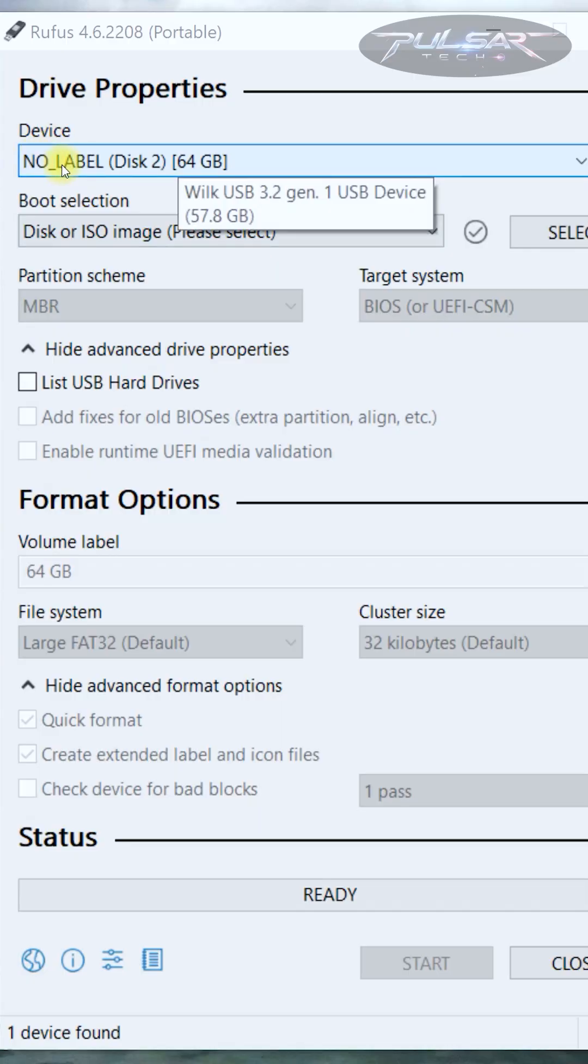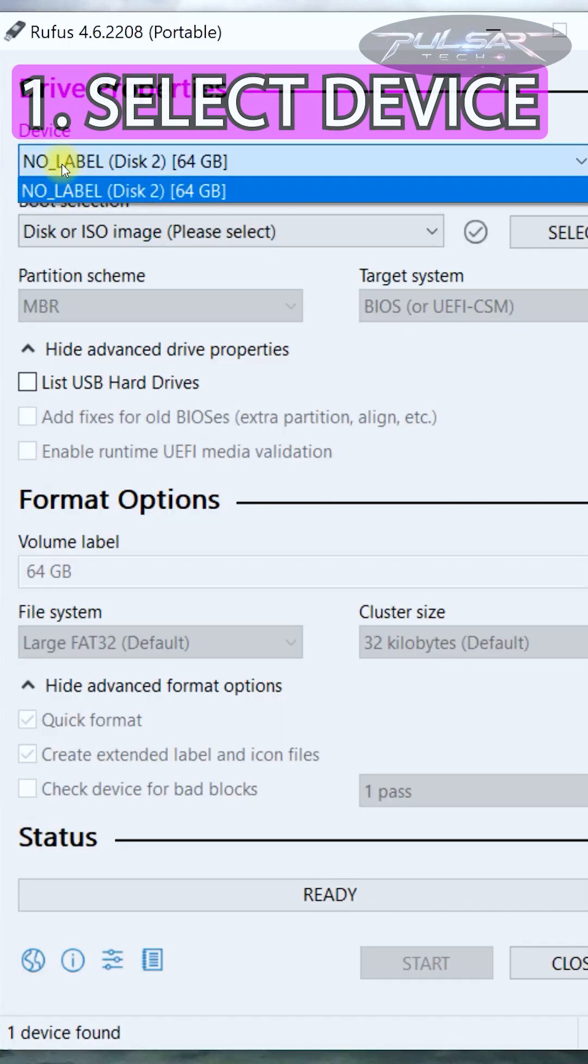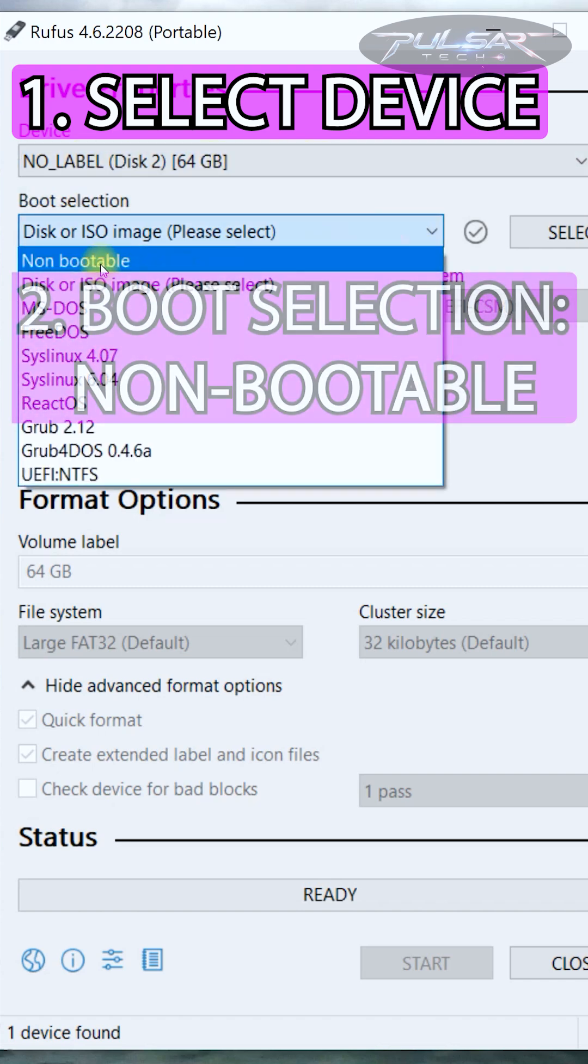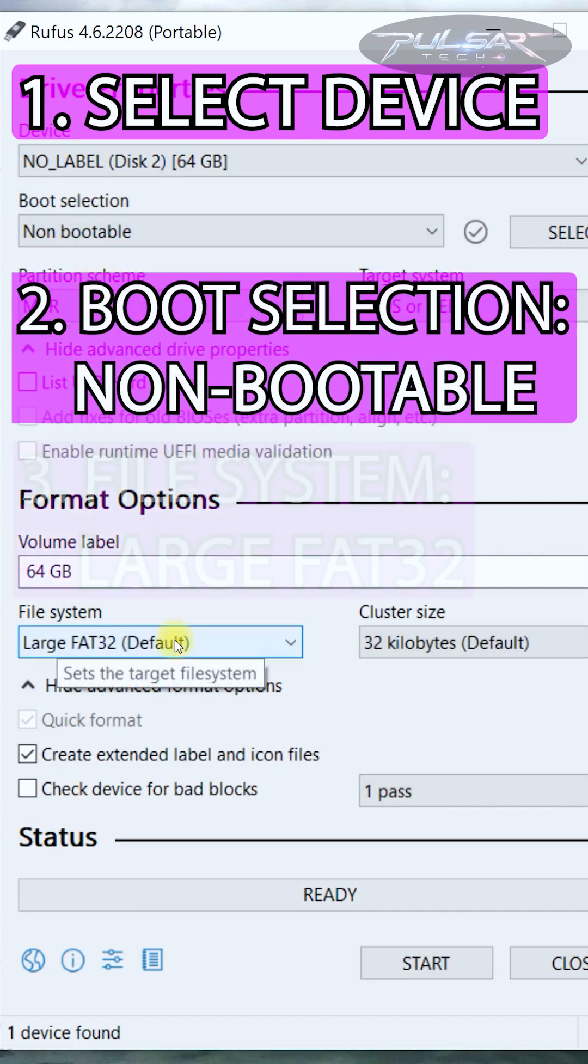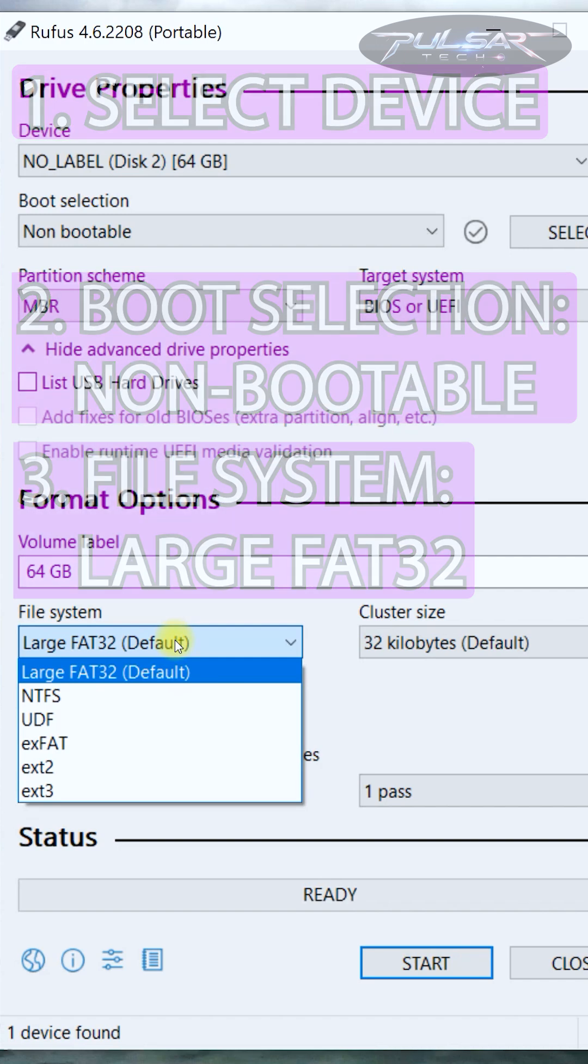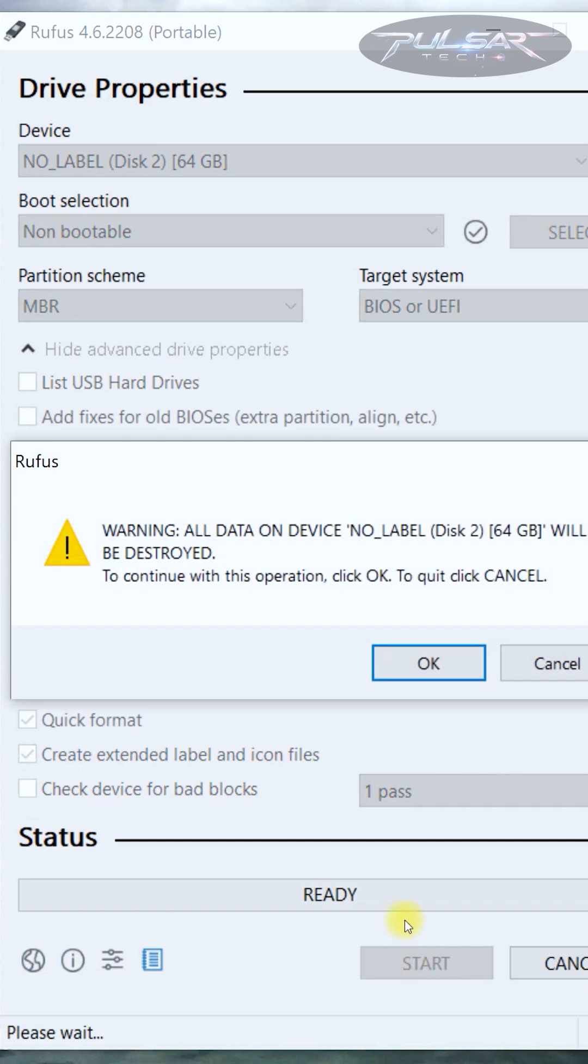When Rufus starts, choose the device, in this case our USB drive, then in the boot selection choose non-bootable, then for the file system choose large FAT32. You can also name the volume label, and then just click start.